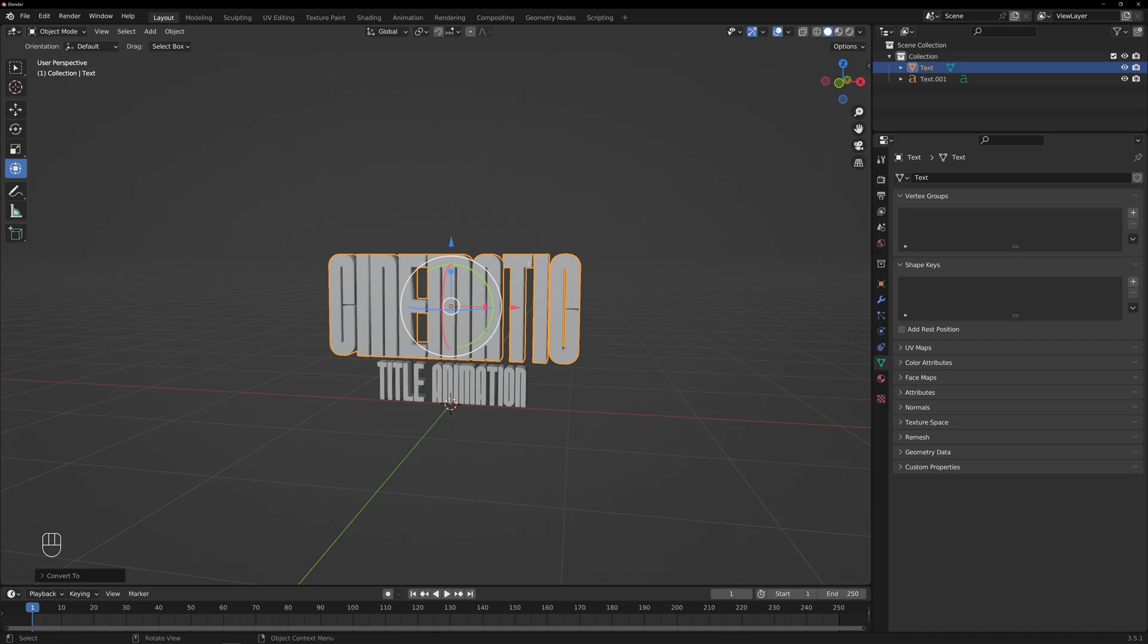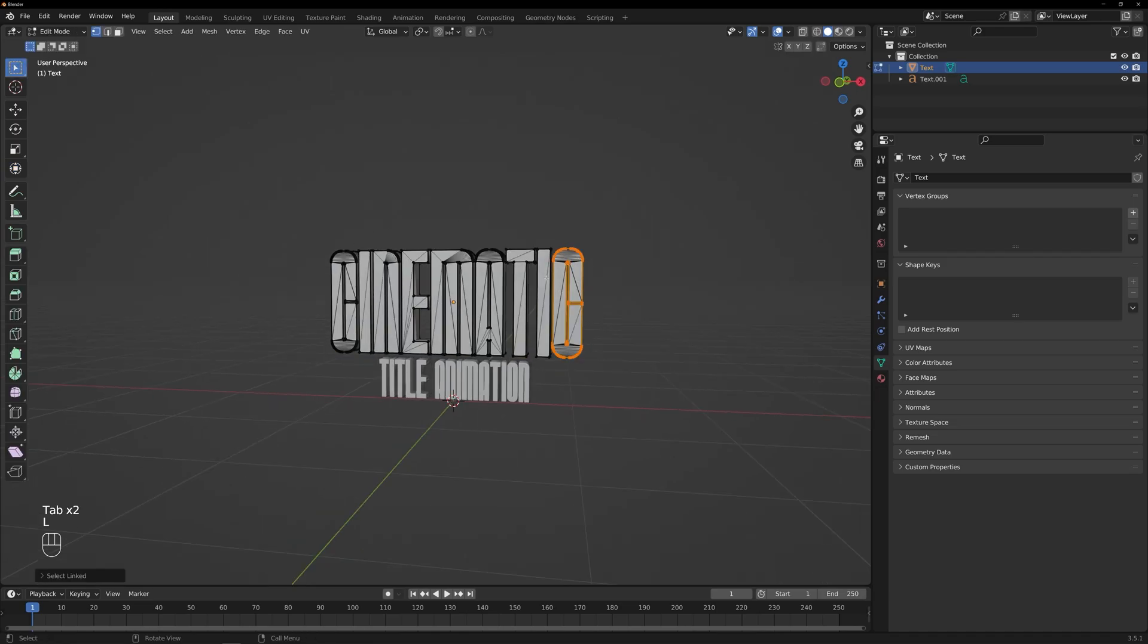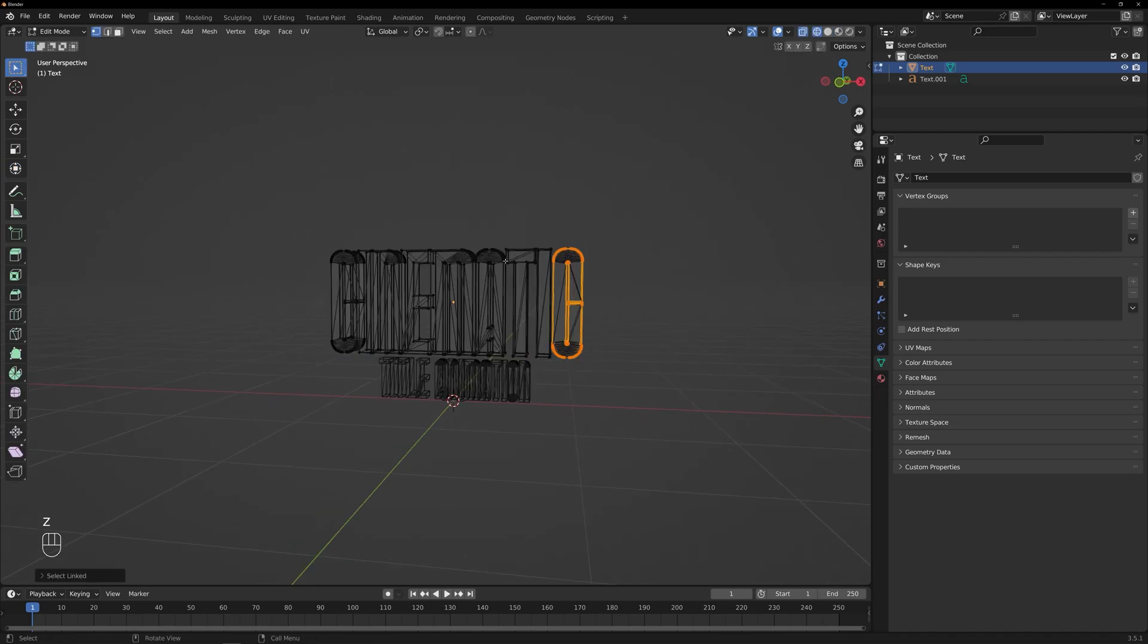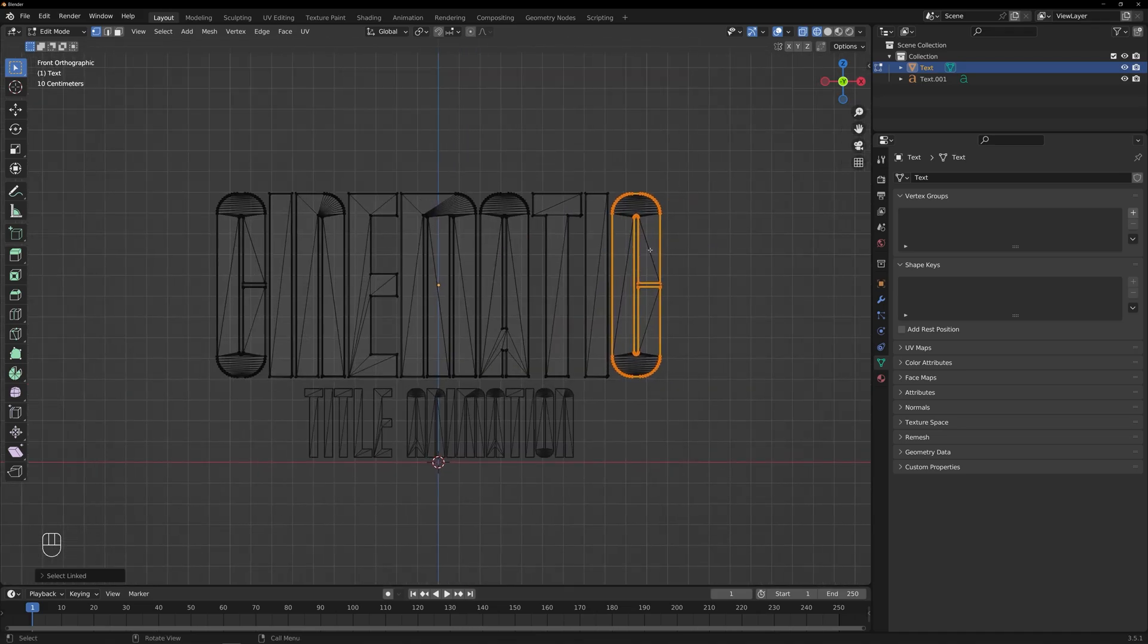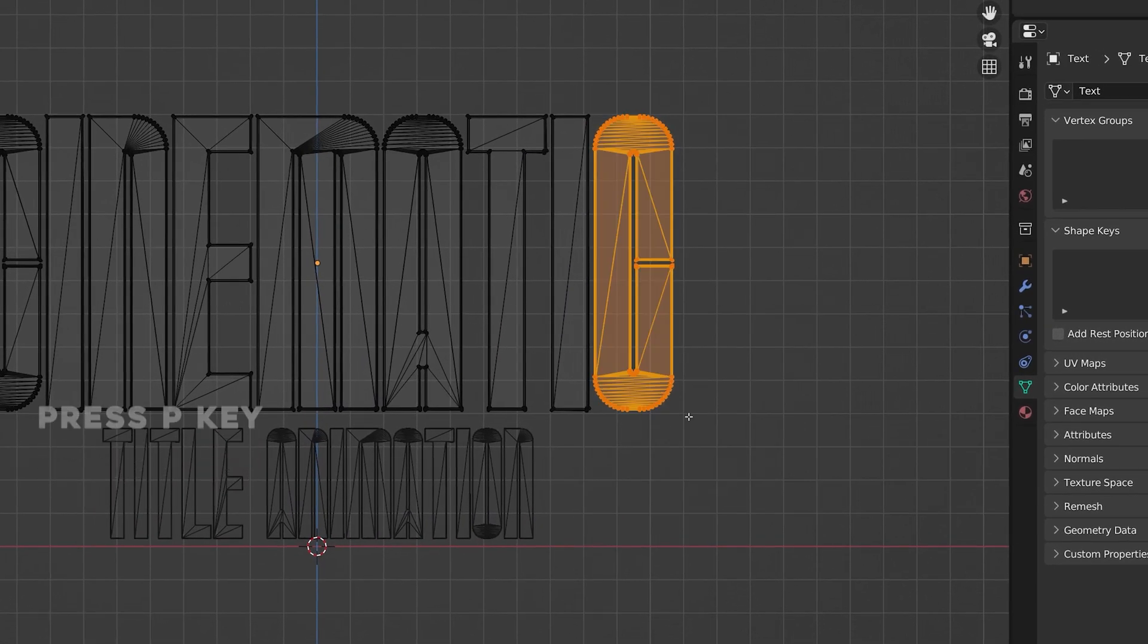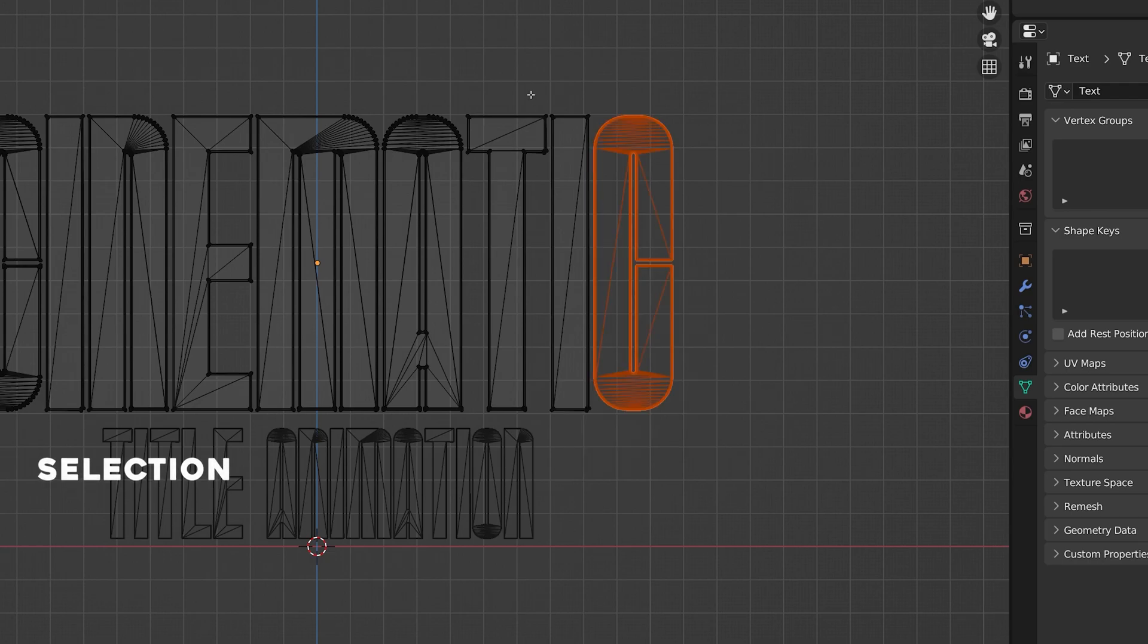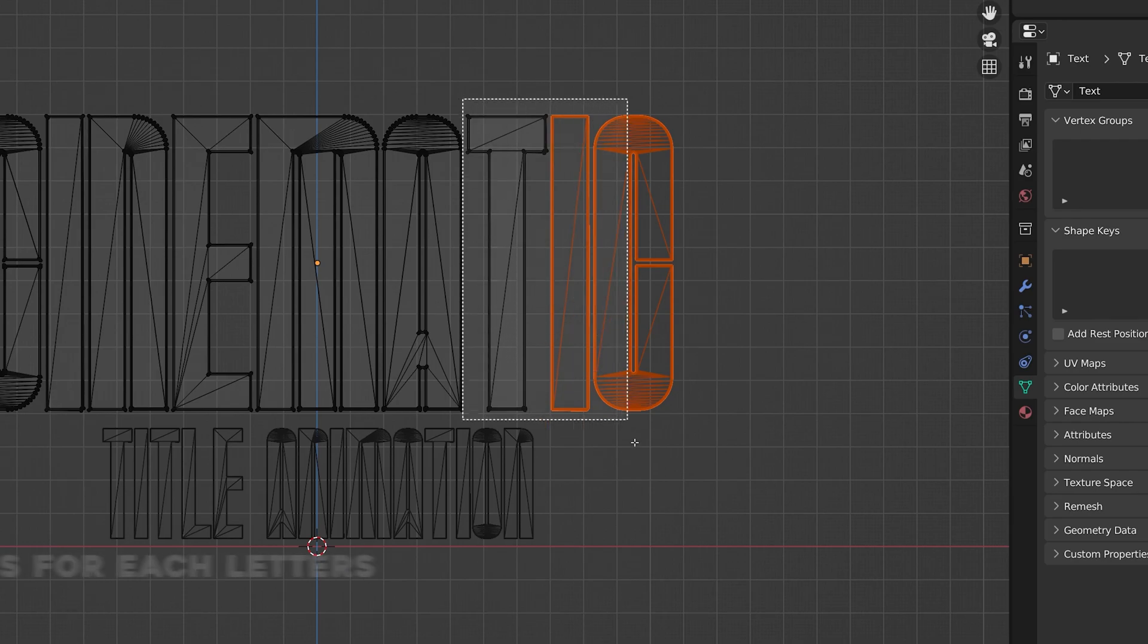To separate the letters, enter Edit Mode. With the mesh selected, use your mouse to individually select each letter and press the P key on your keyboard. Click on Selection.